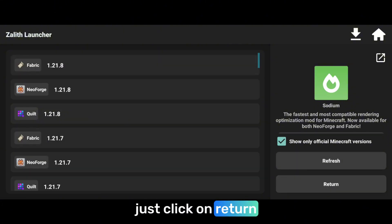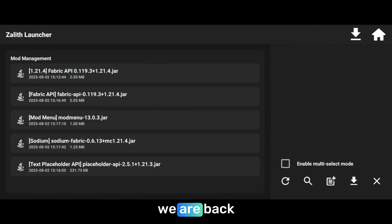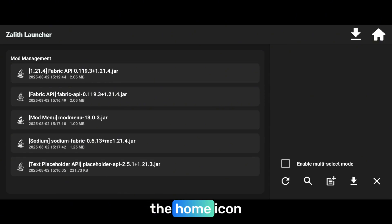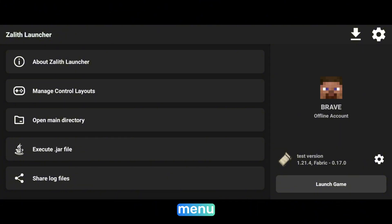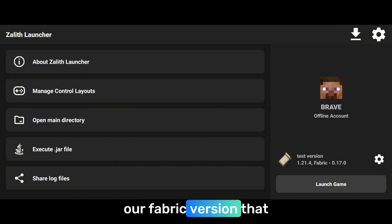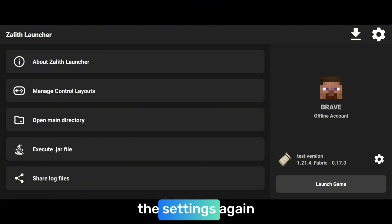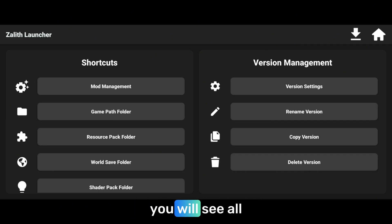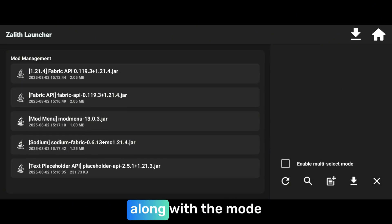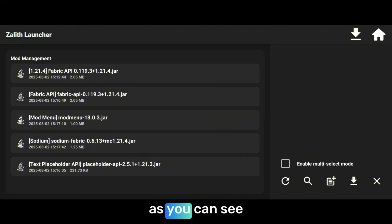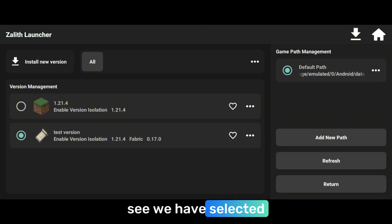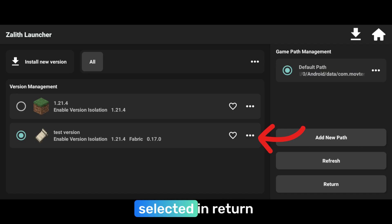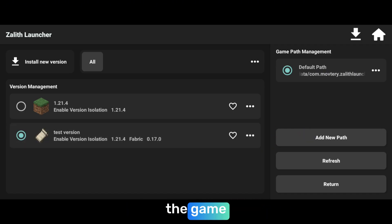Go to return and we are back. Click on the home icon and you'll be back to the main menu. Here is our Fabric version that we downloaded. Now just click on settings again and click on mod management. You will see all the mods that we downloaded — along with the mod menu and sodium. Now go back, go to the home, and make sure the Fabric version is selected, then let's launch the game.